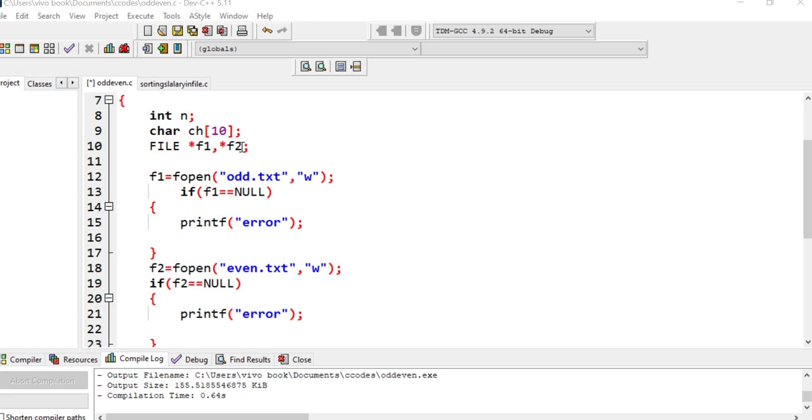We have two files f1 and f2. f1 is for odd numbers. f1 equals to fopen odd.txt, we are opening it in write mode because we have to write the odd numbers.